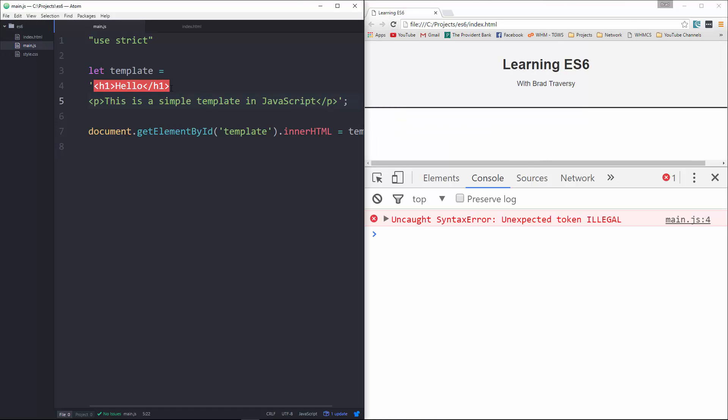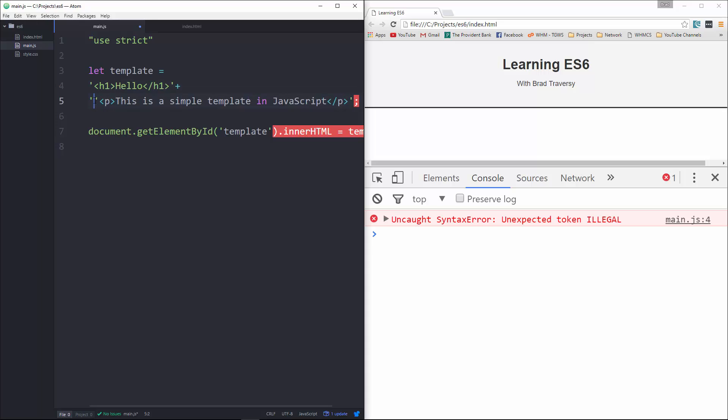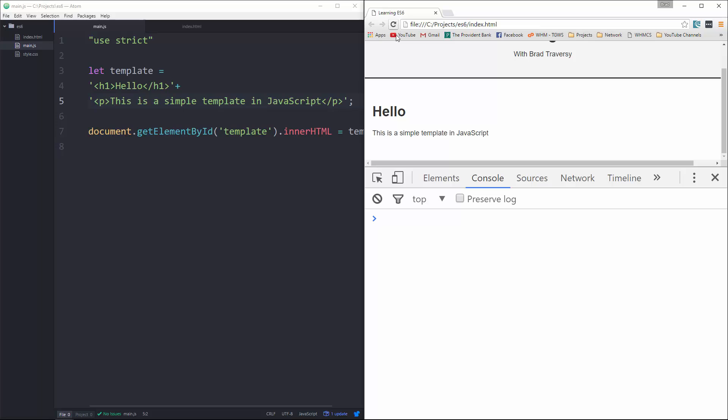So normally what we would do is we would concatenate, we could end the string here, use a plus sign, go down here, put a quote here, and then that should work. Okay, now if we don't want to have to do that,